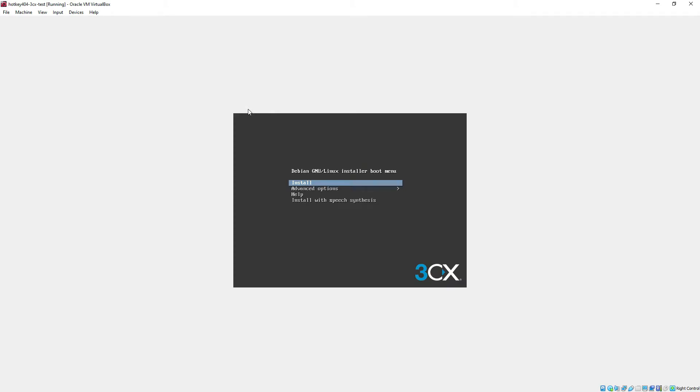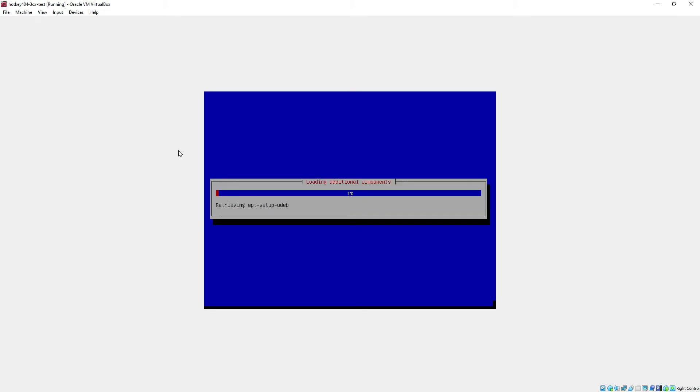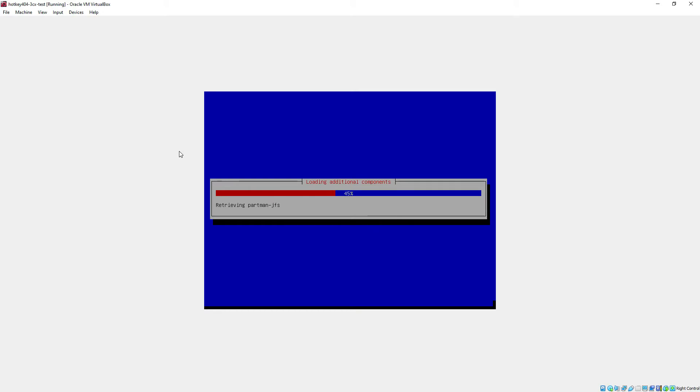Then in the installer we will select the first option to install our software and it will take a few seconds to prepare all those necessary components. You will notice that this installer also tries to configure our network adapter.